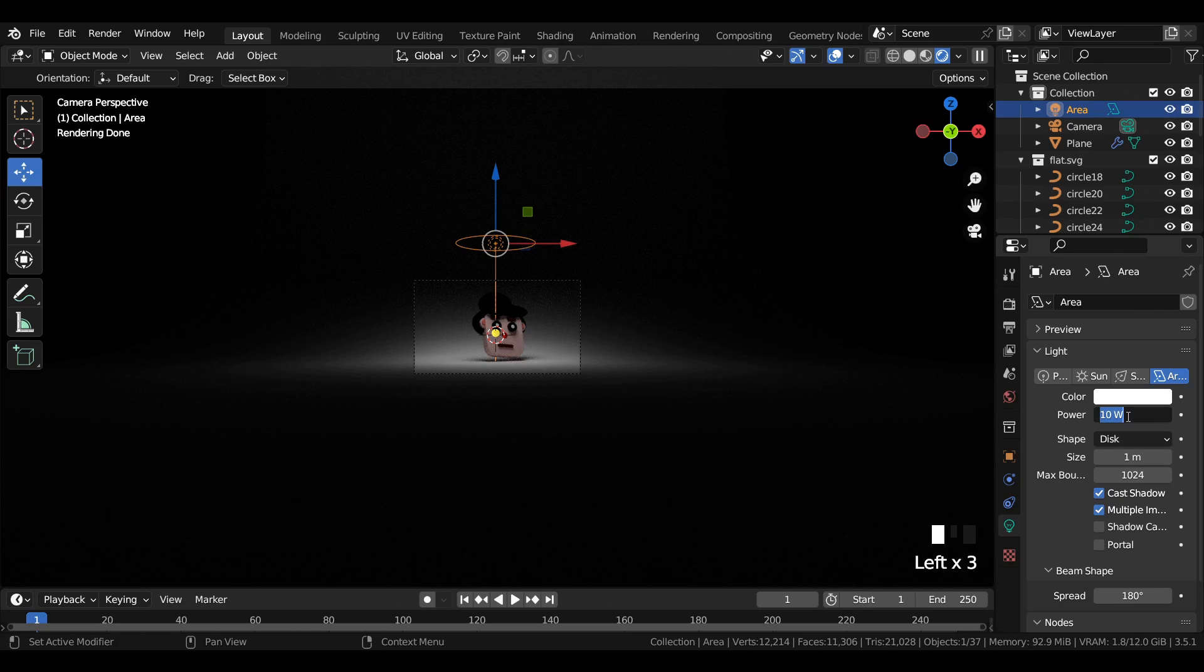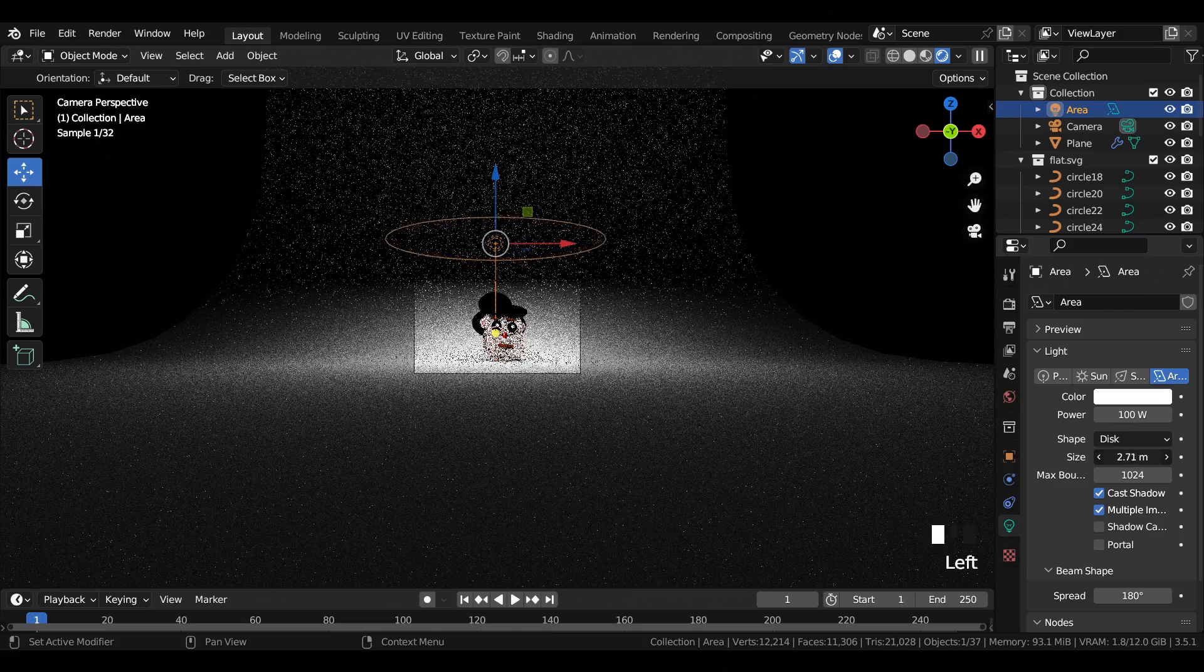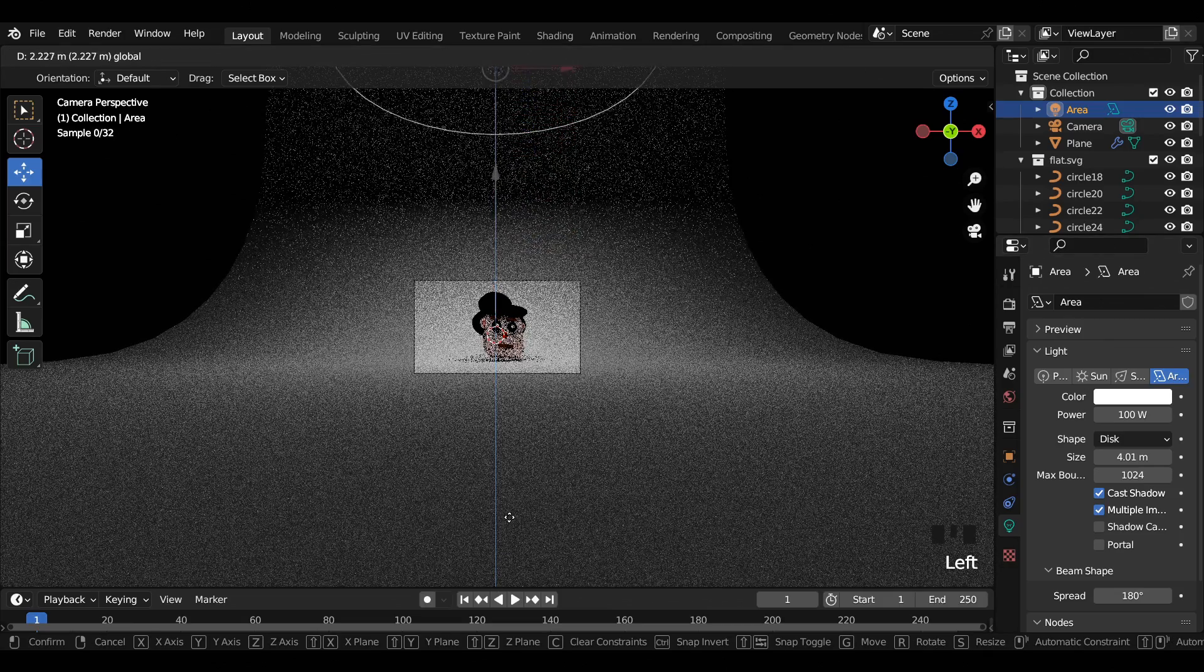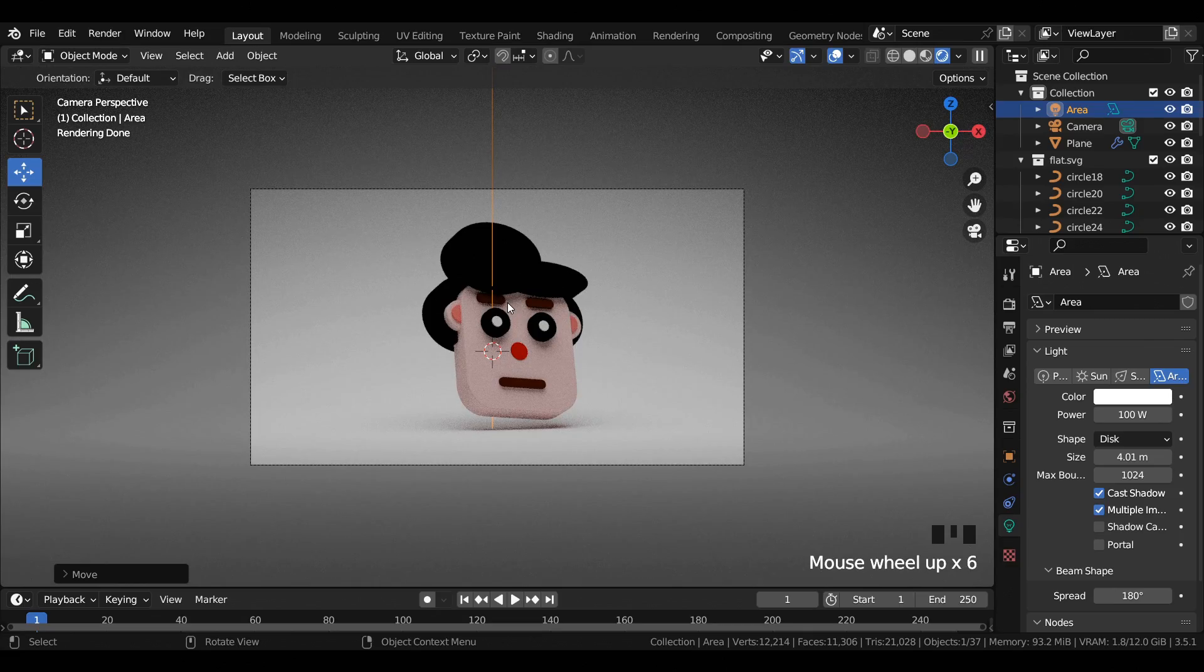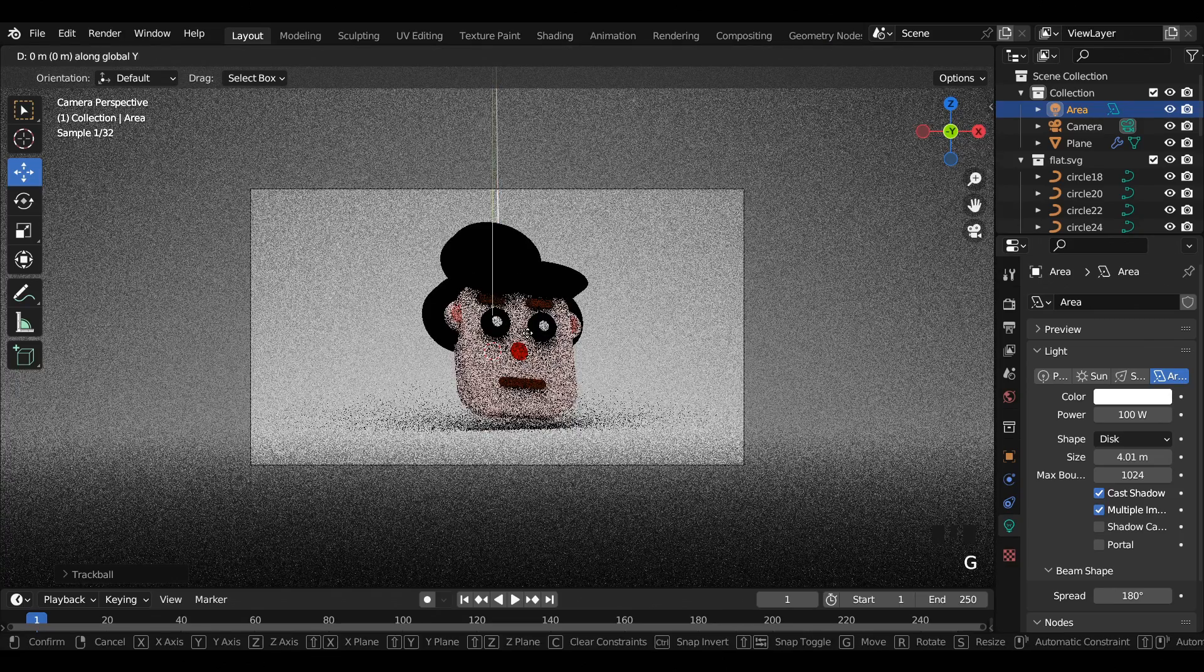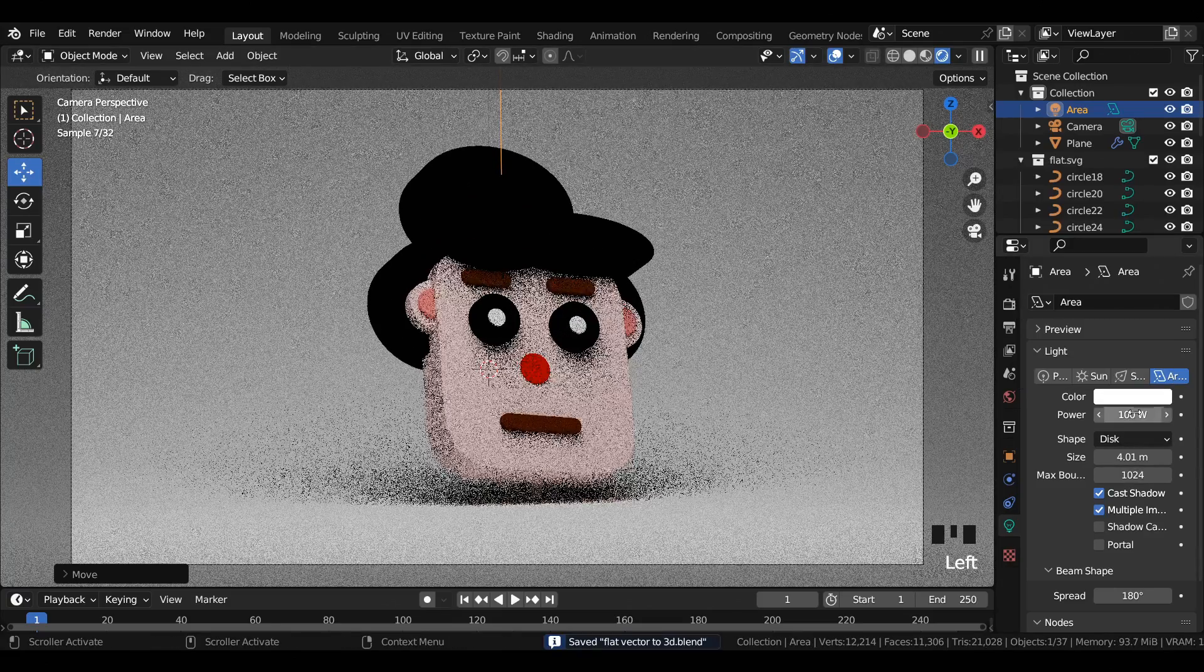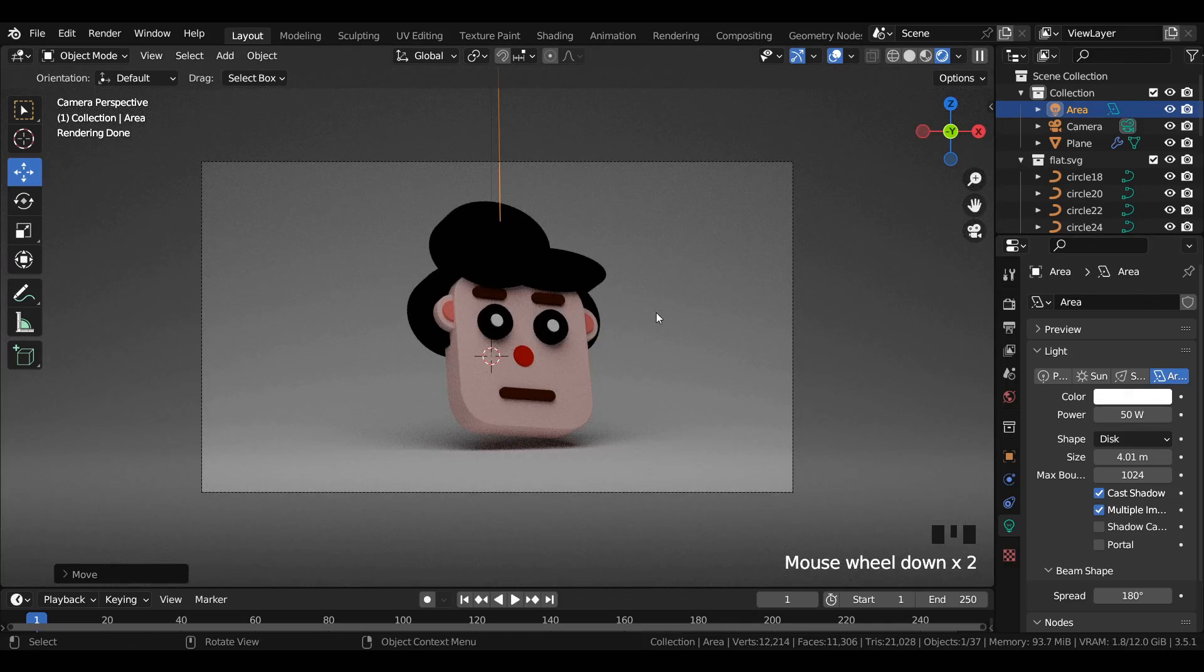Also increase the power to 100 watts and change the size to 4 meters, and move it upwards. Make a few adjustments to the light like rotating it and moving it upwards or backwards. Try to increase or decrease the power of the light source to get a better look for your scene.